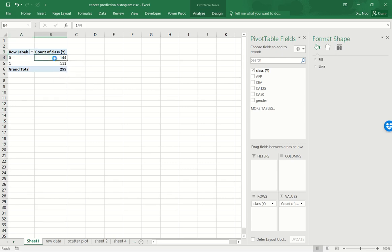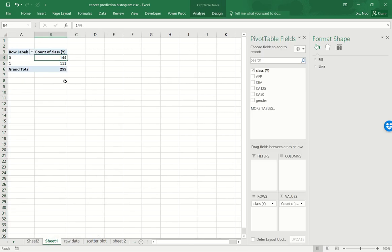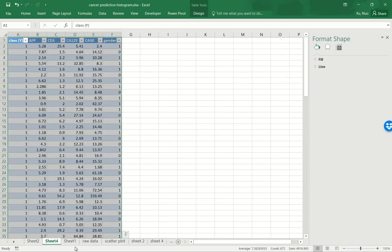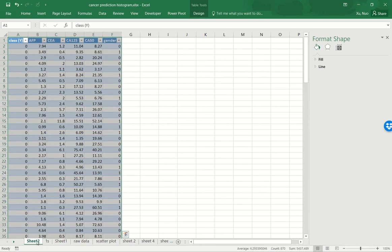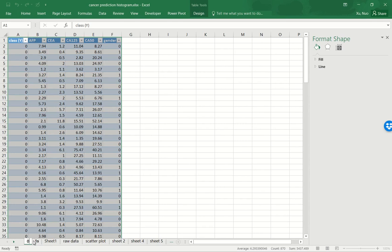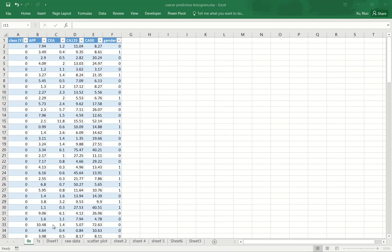So you just need to double click on each of the two groups. You will create two new worksheets. This worksheet I will rename it to ones that captures all the cancerous patients in the dataset. And then this worksheet that we just created earlier by double click on that one cell from the pivot table, this will be the worksheet that contains only the benign patients. So now I'm going to produce histograms the same way for both worksheets separately.